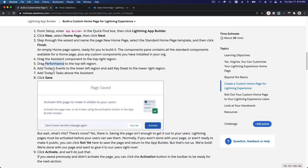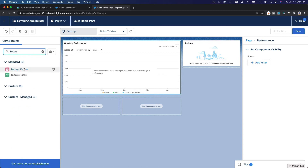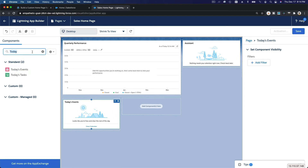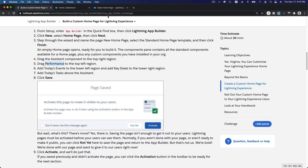Now add Today's Events to the lower left region and Key Deals to the lower right region. Search for Today's Events — that shows what's happening for today — and drag it in. Then drag Key Deals to the right side.